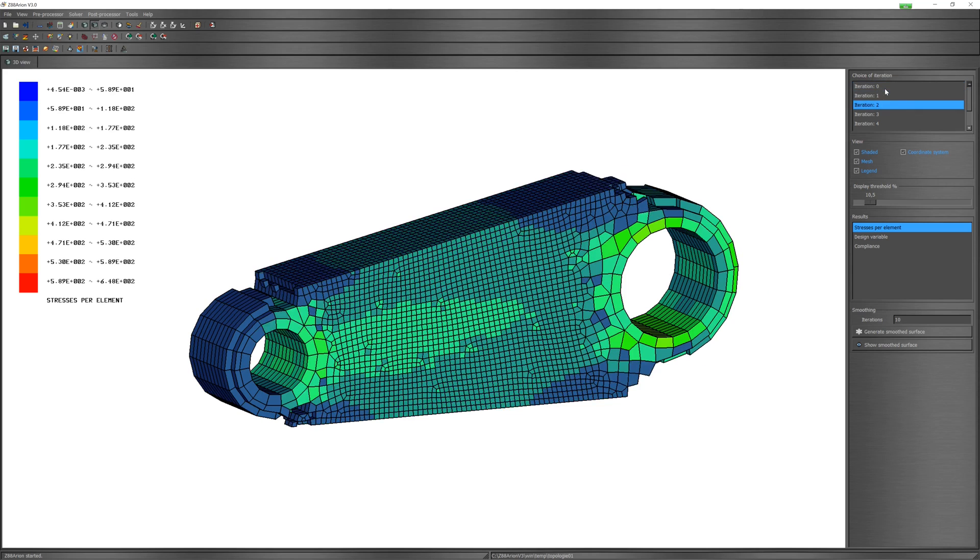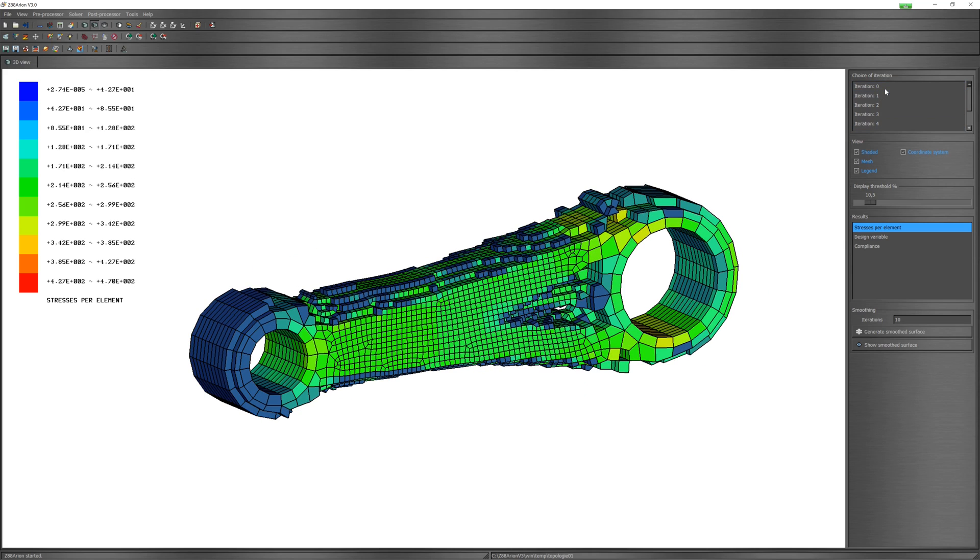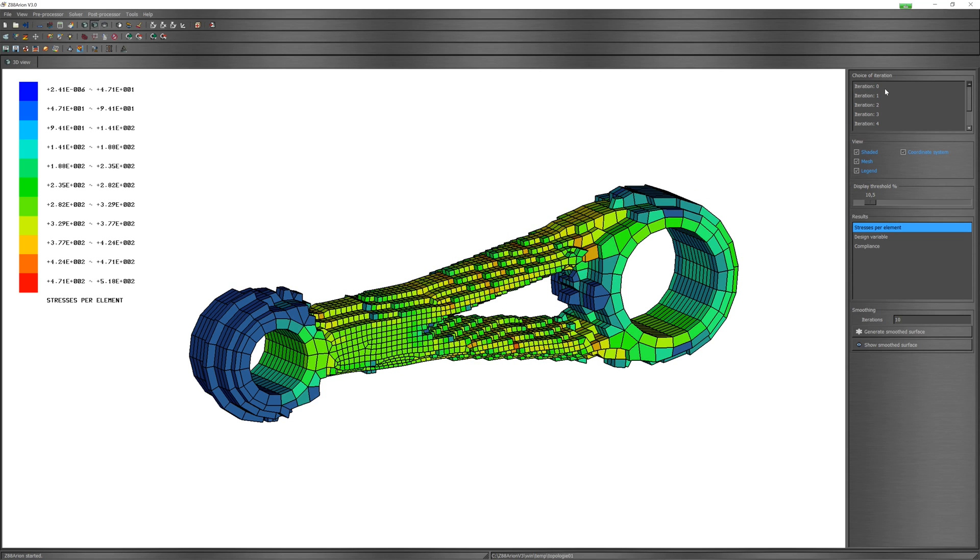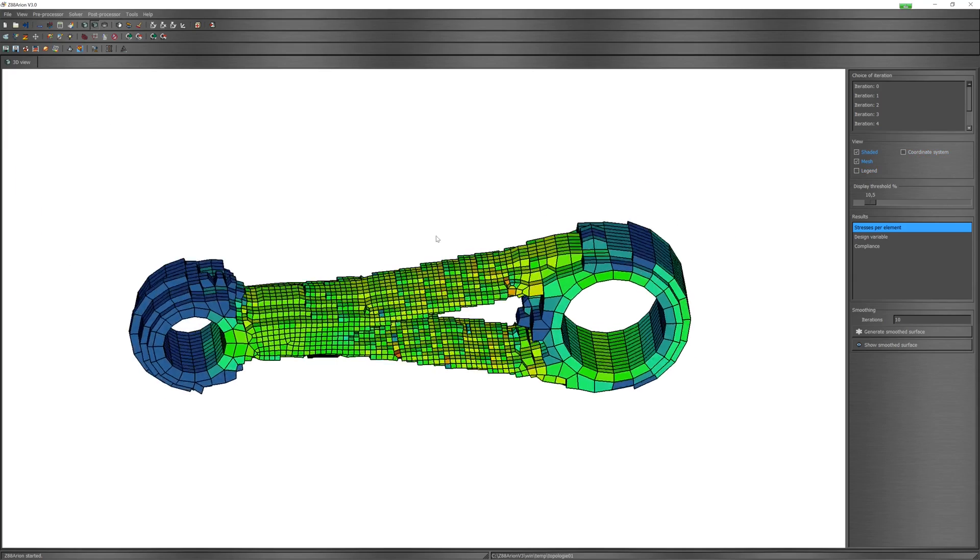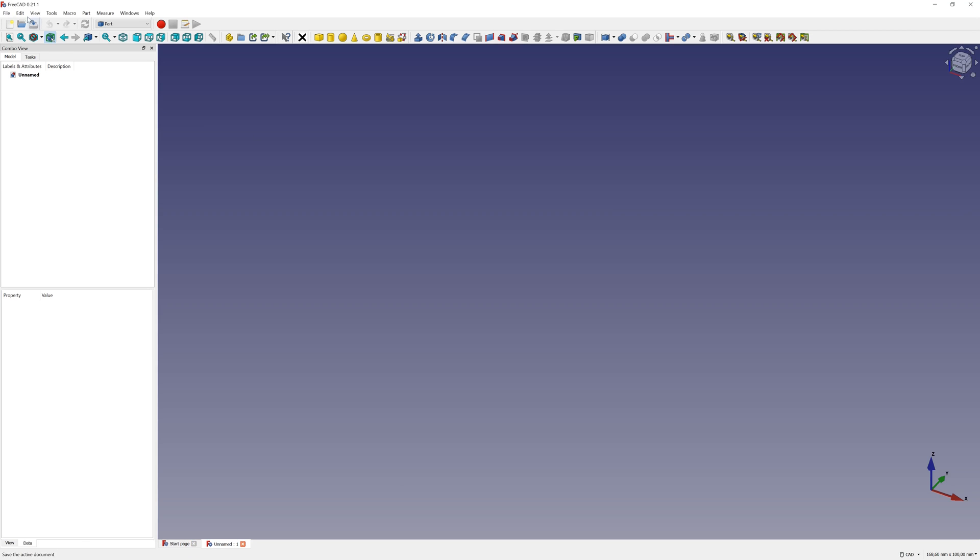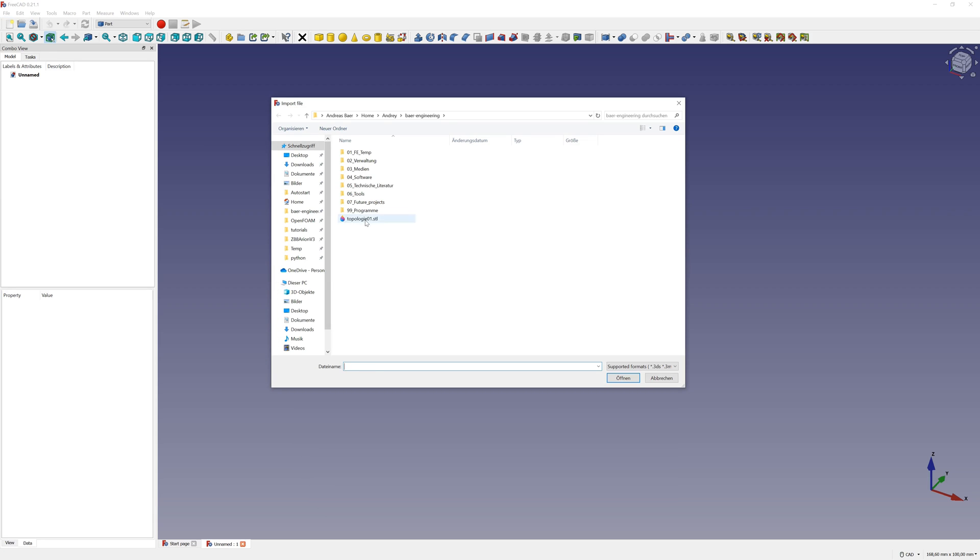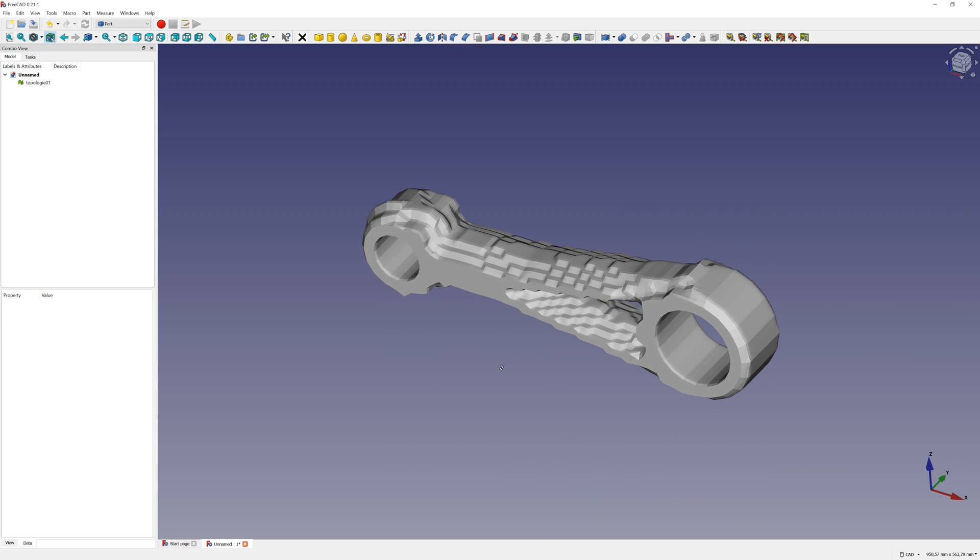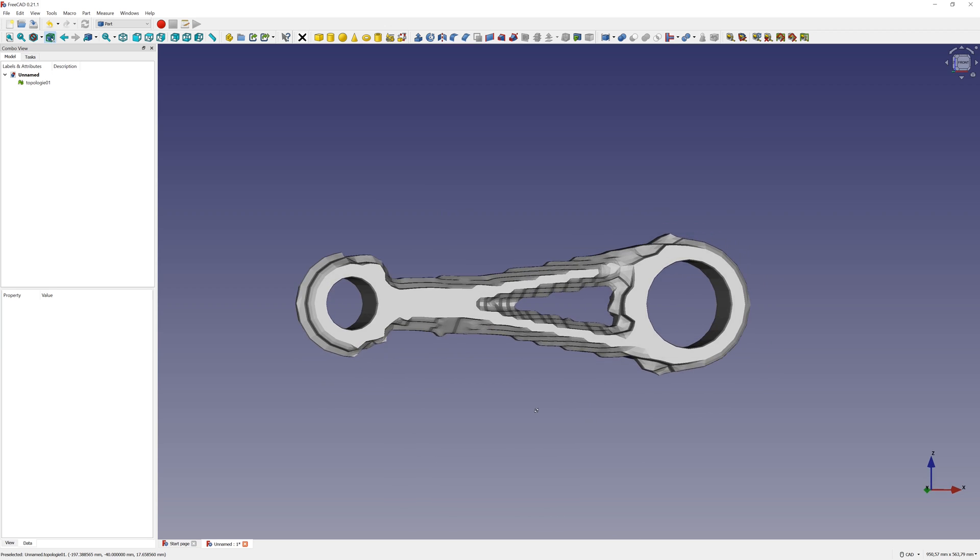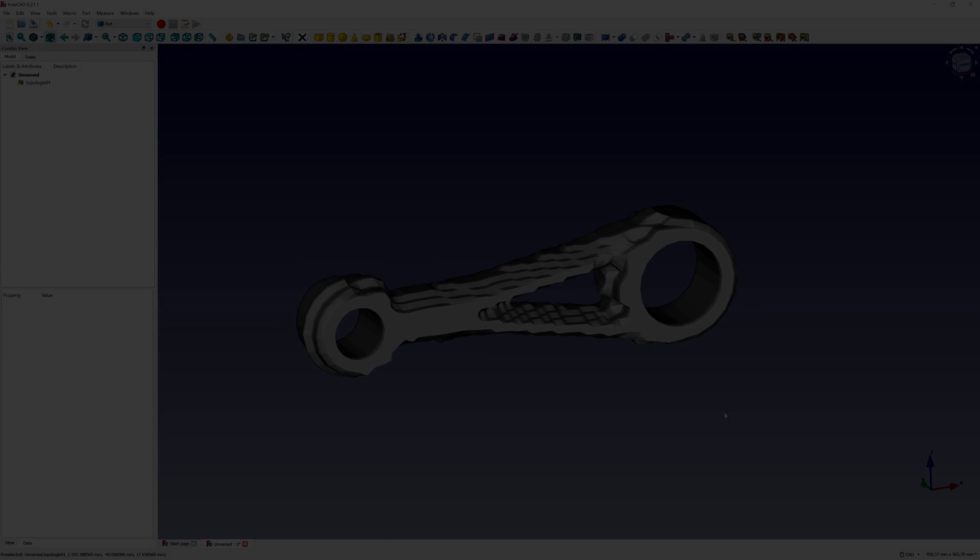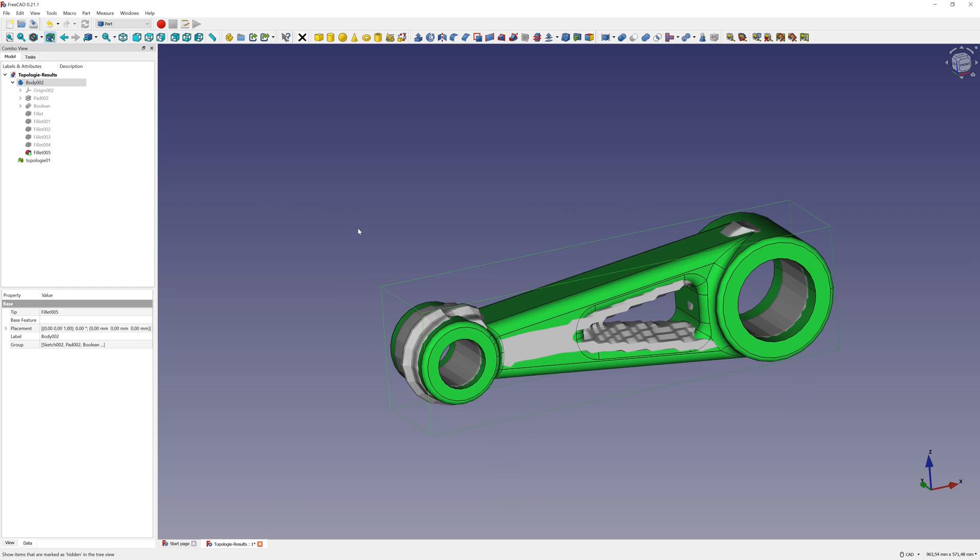Optimization process again iteration by iteration. Start FreeCAD and import optimization shape file. Finished CAD can look sometimes like this.